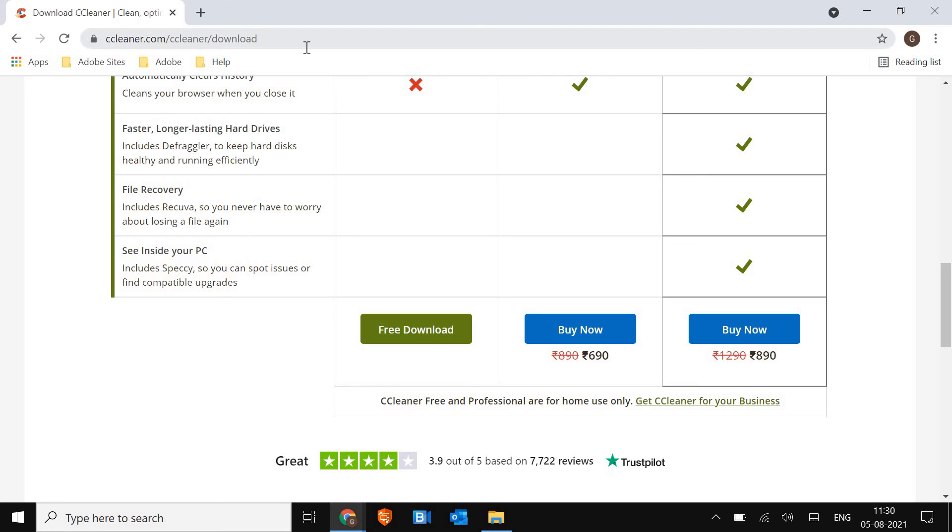Let me know in the comment section if you have any suggestion or if you have any kind of query, which application you like better. Let me know in the comment section. I'll see you in the next video, have a wonderful day.